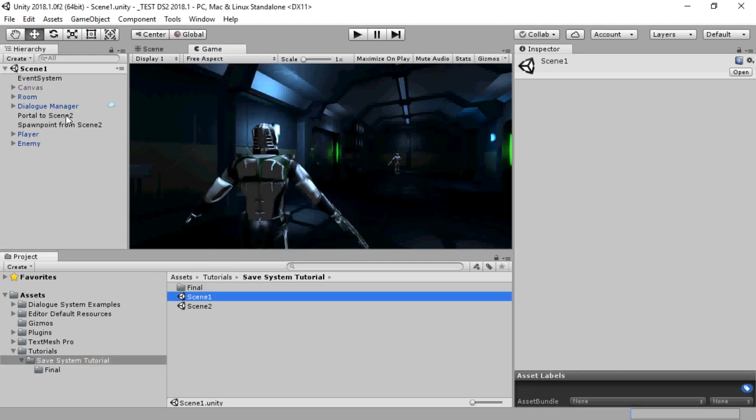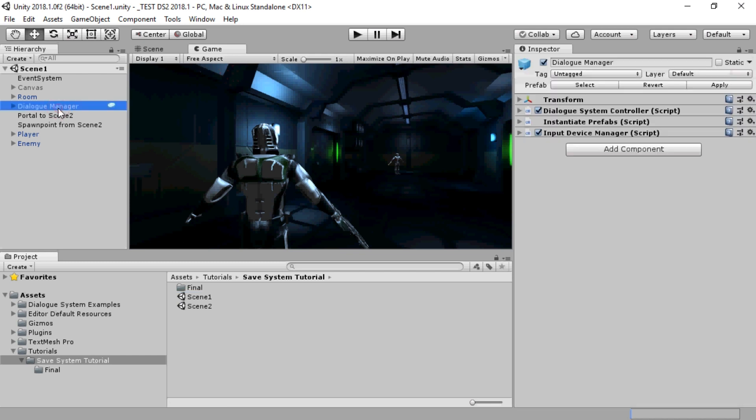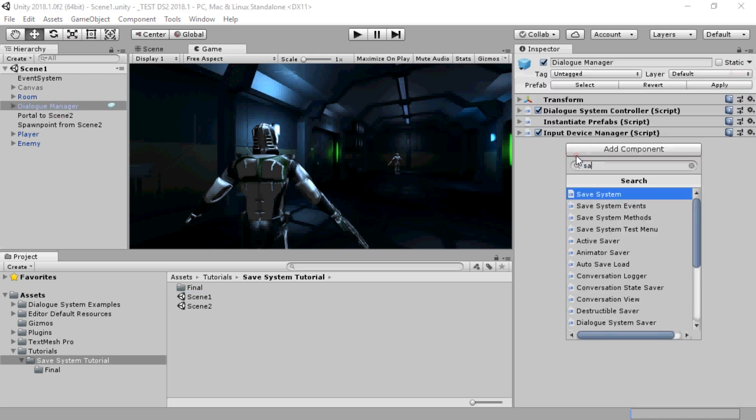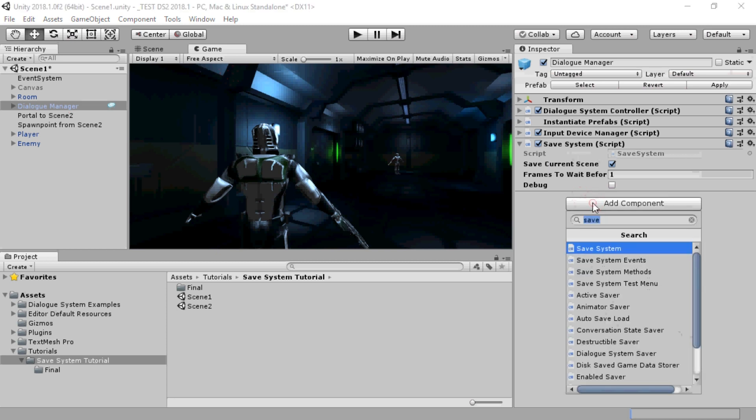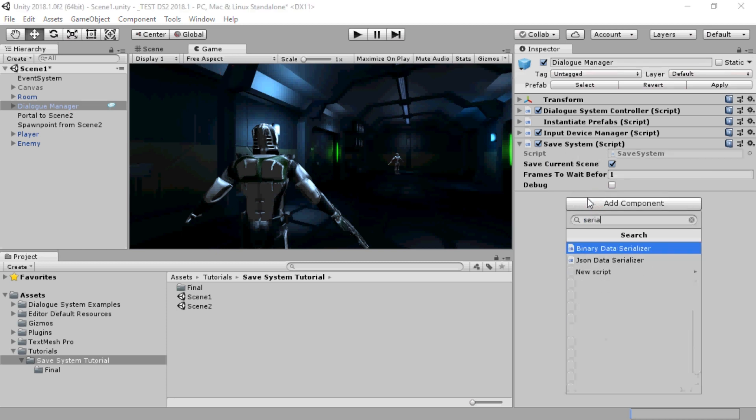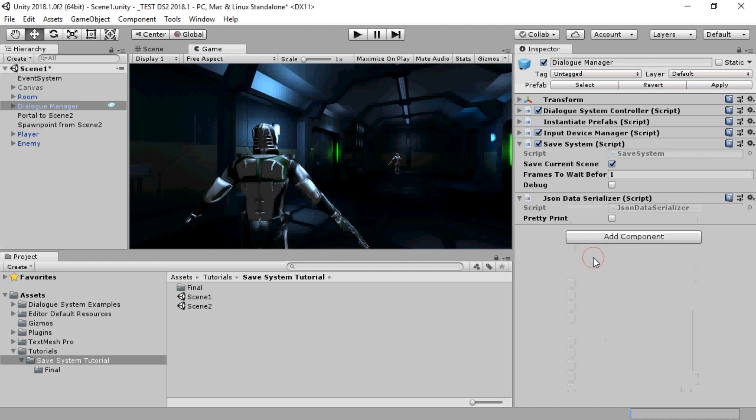To set this up, inspect the Dialog Manager and add a Save System component. Then add a data serializer. The Dialog System ships with binary and JSON serializers, and you can also write your own.